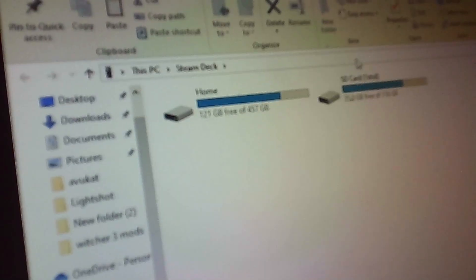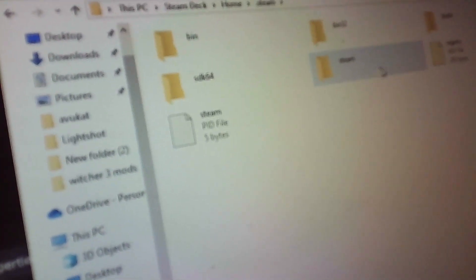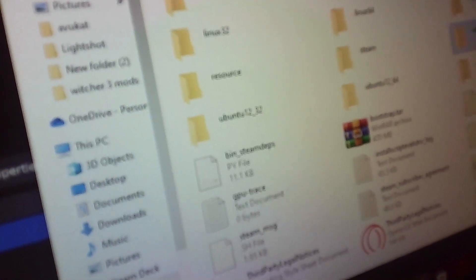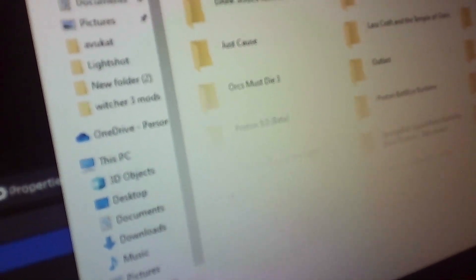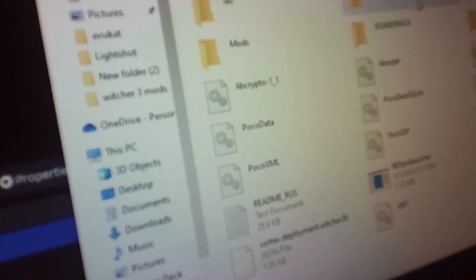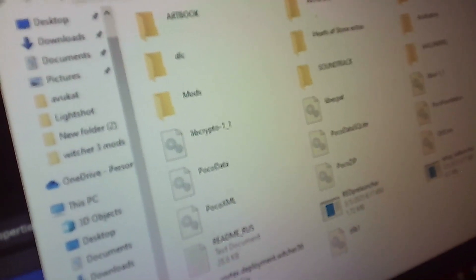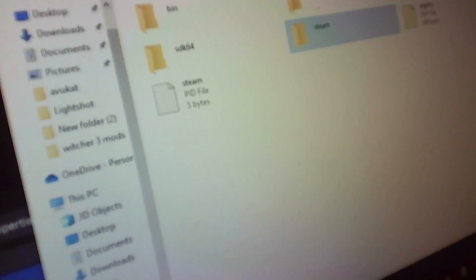And here you go — I want you to take a look. I can access all my files. That's how I add mods — I'll make another video on how to add mods with better quality. As you can see, these are my games, DLCs, mods, soundtracks — everything. This is the entire Steam Deck right here, and you can also access your SD card if you want.